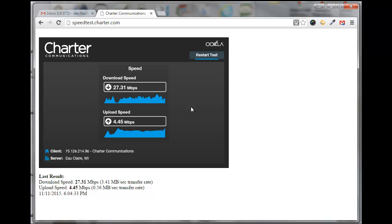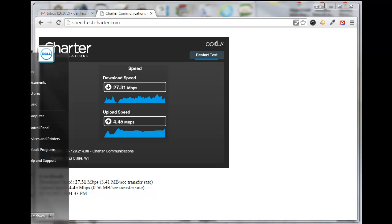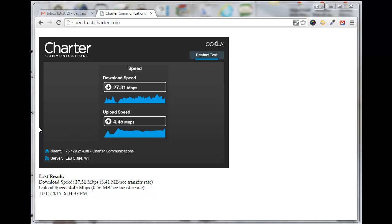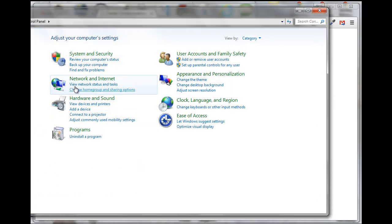Now you might be able to increase that if you delete some of your browsing history. I'm on Windows 7, so I'm going to click here, go to Control Panel, click on Network and Internet.